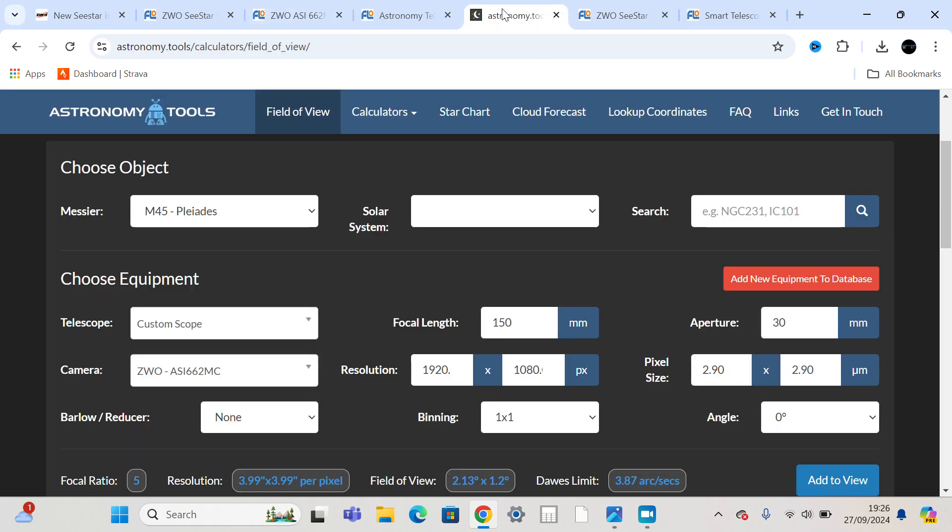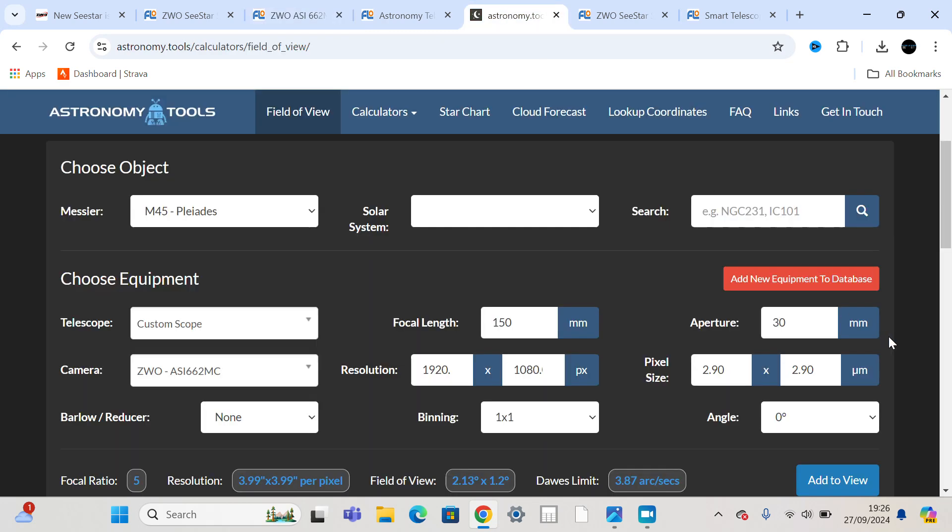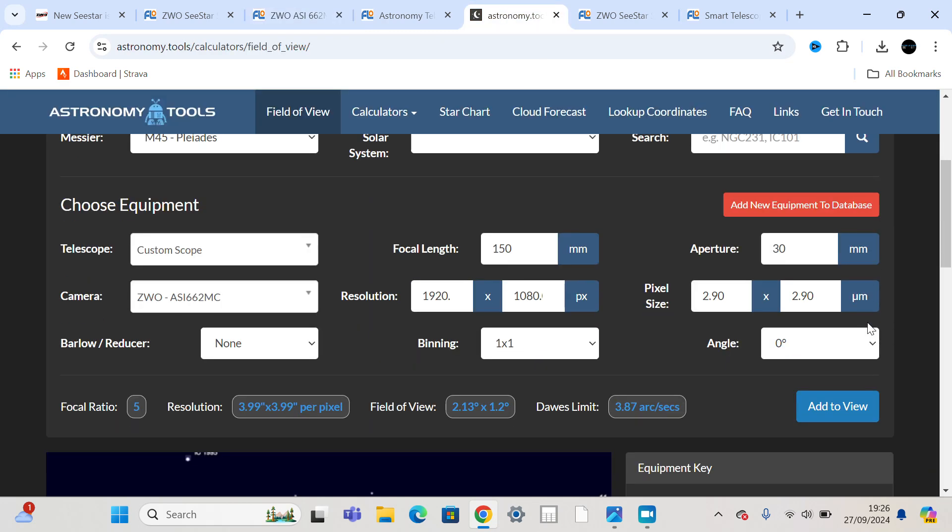And the more I looked at this, the more it made sense, because if you plug in astronomy tools, you plug that 30mm aperture in, which we think it's going to be, the 150mm focal length, if you simply scale down the S50 lens, keeping the same focal ratio.